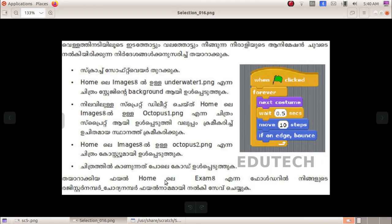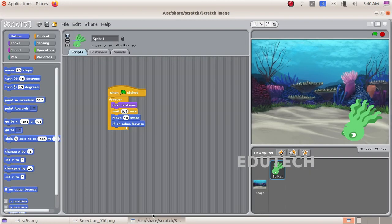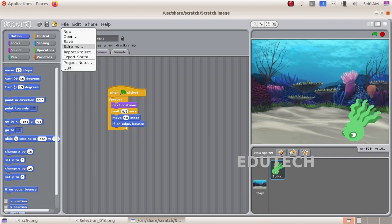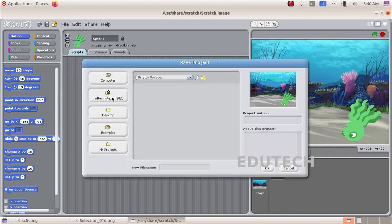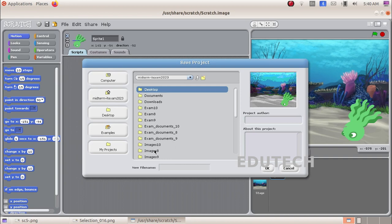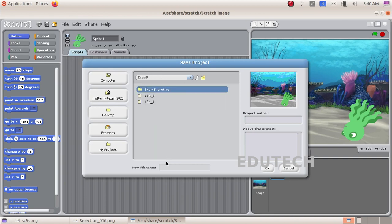Now we are going to save the file. Go to File and select Save As. Navigate to Home, then the Exam 8 folder. Enter the file name using your register number, class, division, and the question number. The group number is 3.